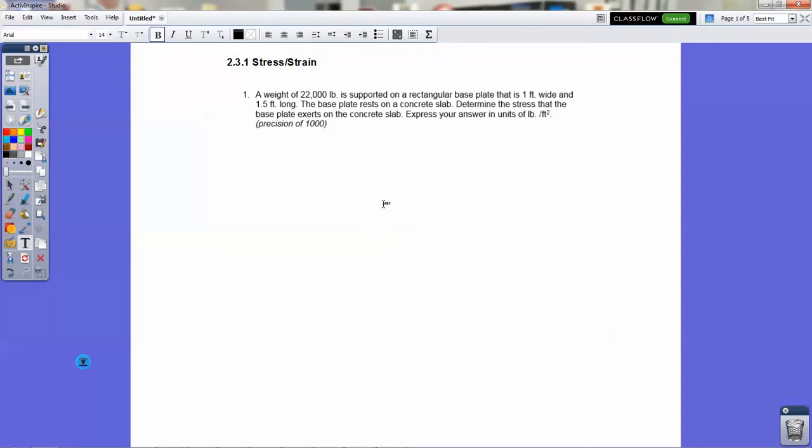So let's start with the first problem. I just want to also say that the problems I'm going over here are equivalent problems to what is on the activity, although for my students I always change the numbers a little bit so that people have to do their own calculations.